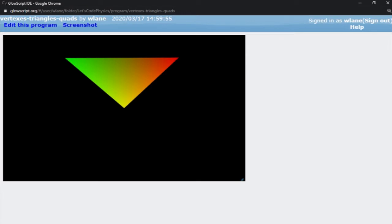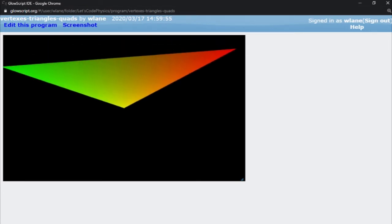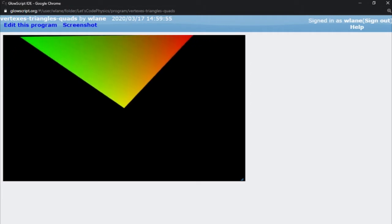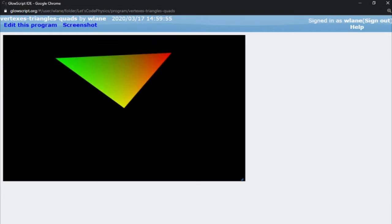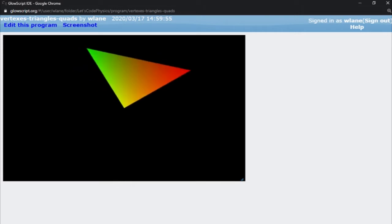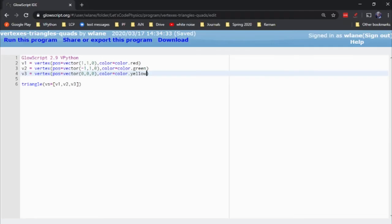Now you can see I get a neat gradient effect. So when vPython renders this triangle, it sets this corner as red, this corner as green, this corner as yellow, and it interpolates the color in between each of those points. So for each point in the triangle here that vPython is rendering, it's rendering a linear combination of red, green, and yellow based on how close that point is to each of the three vertices.